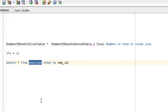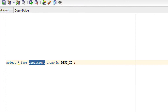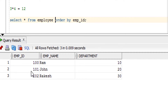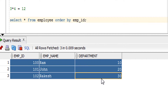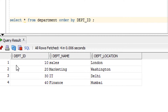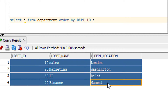Now let's look at the practical part of the cross join. First we'll see the syntax and then an example. Before that, let me show you the tables I'm going to use. This is the employee table and this is the department table. Here you can see the columns and content of the employee table, and here are the columns and content of the department table.